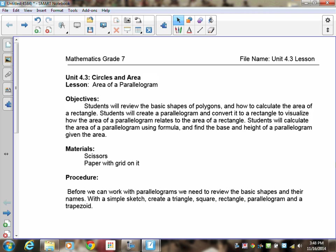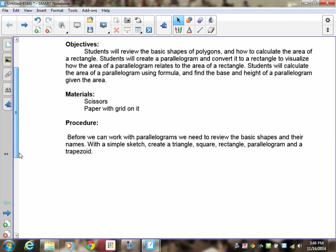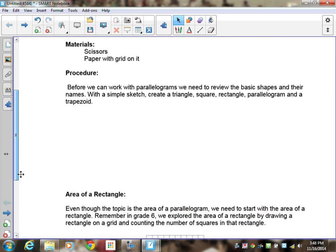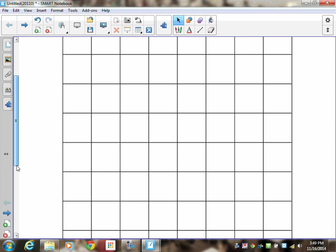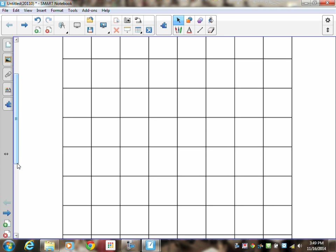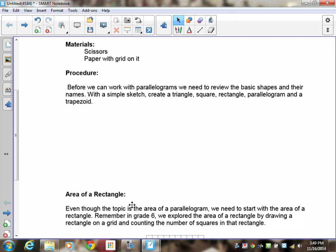We'll then calculate the area of a parallelogram. To begin, you're going to need scissors and paper with a grid on it. If you don't have one, graph paper will work, but it needs to be fairly large so you can use the lines, cut them out, and everything. In your lesson unit I actually had one provided for you.